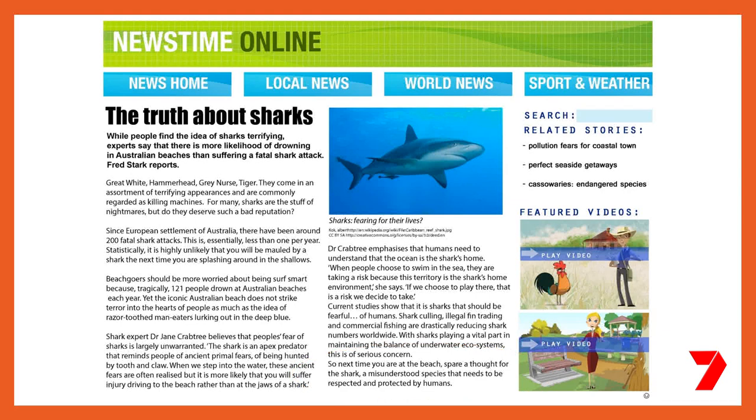By being familiar with the structure of a news report, we are able to think about where to go to find information that may assist us to answer questions about the article. This is why understanding text structure can be so useful. It is also useful to understand the types of questions we are asked, as this can help us work out how to find the answers we need. QAR, or question answer relationship, is one strategy you may have been taught — let's review it before answering some questions about our news article.